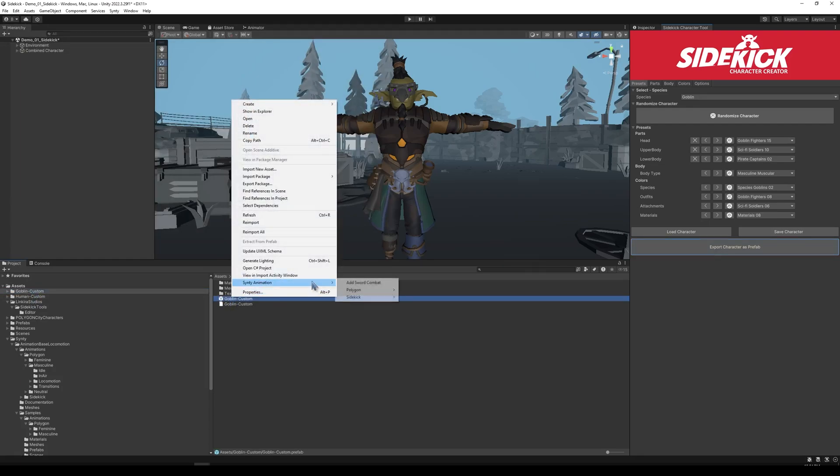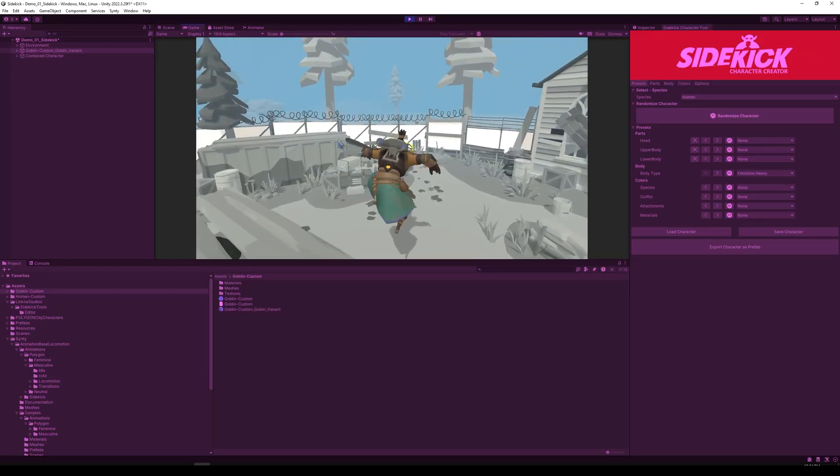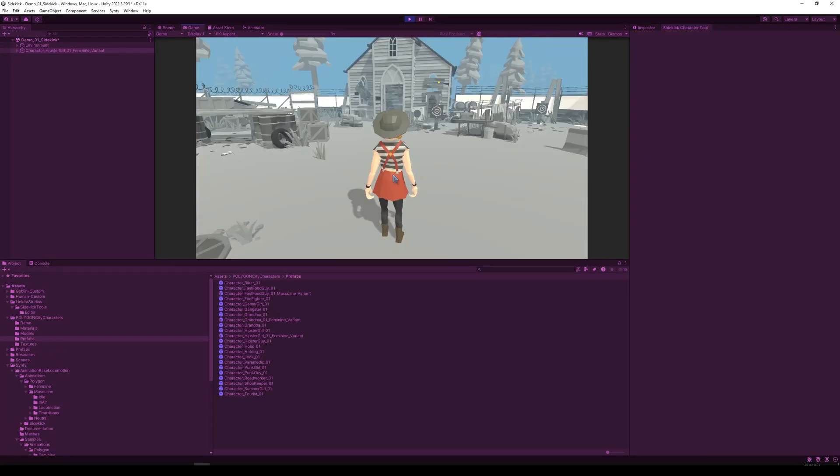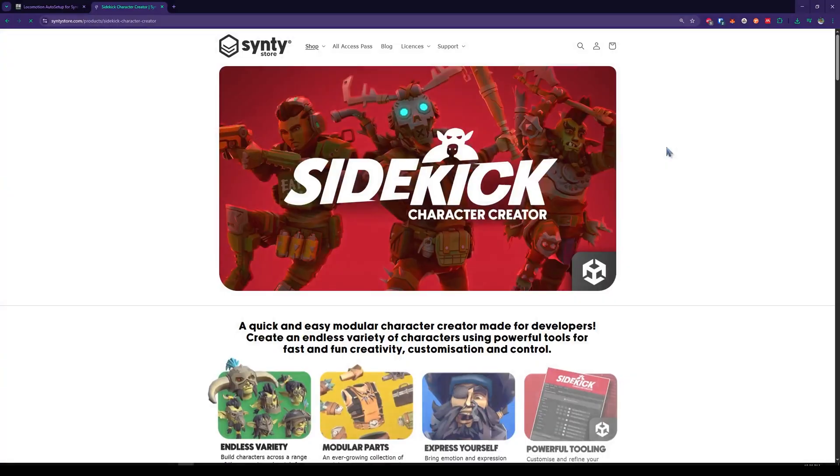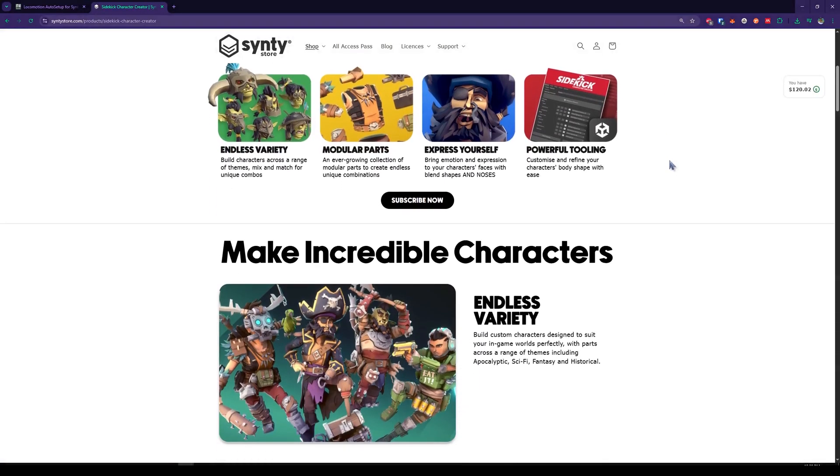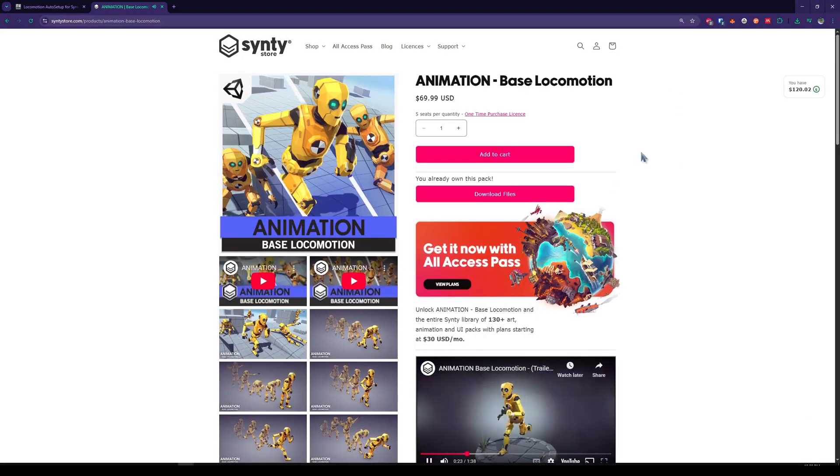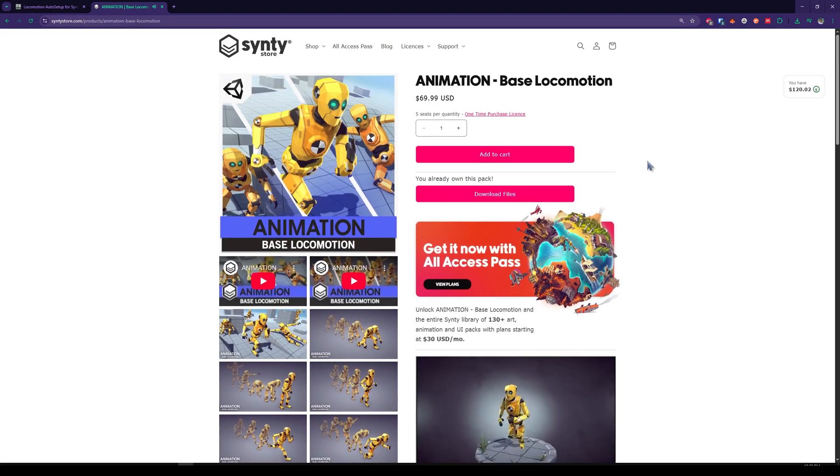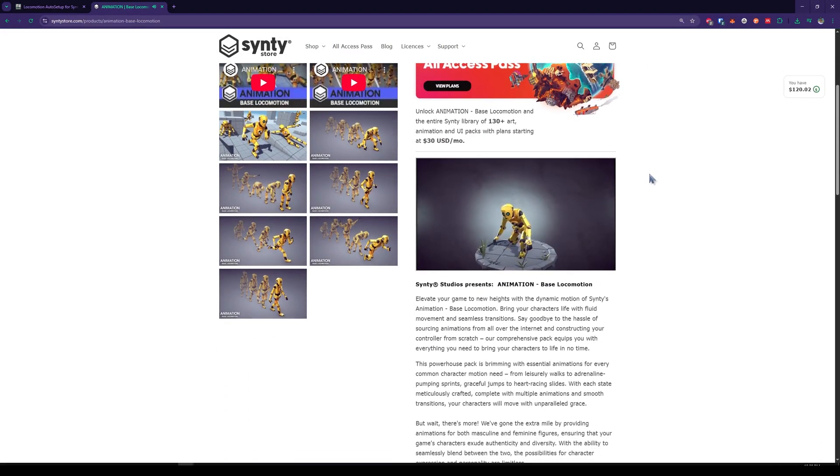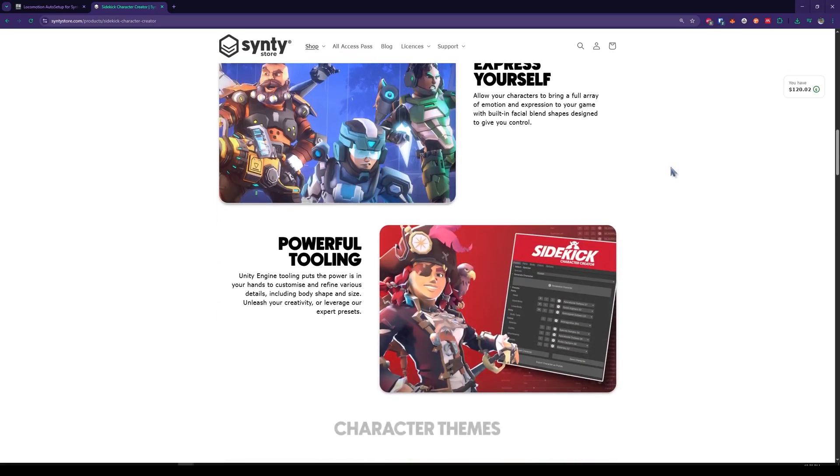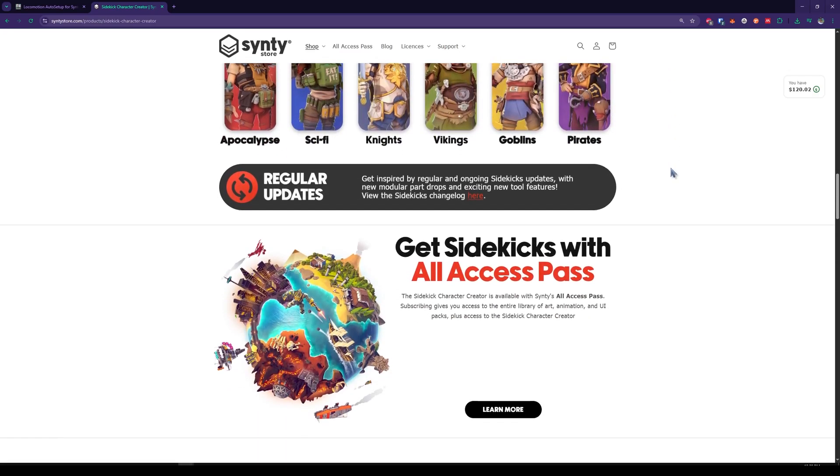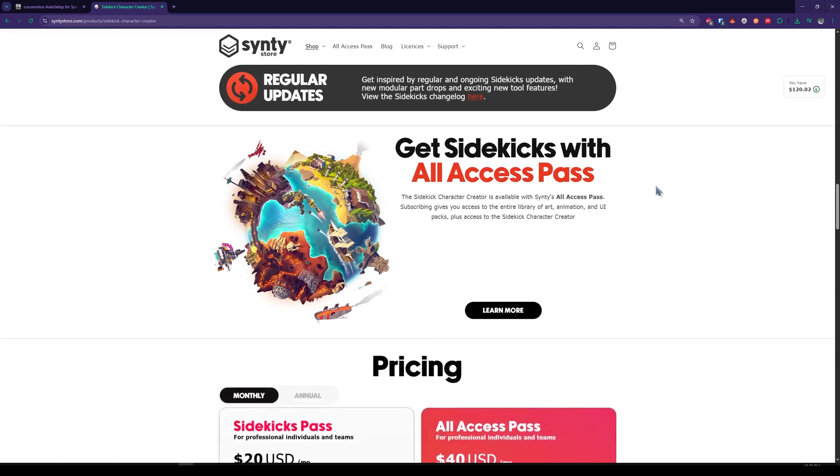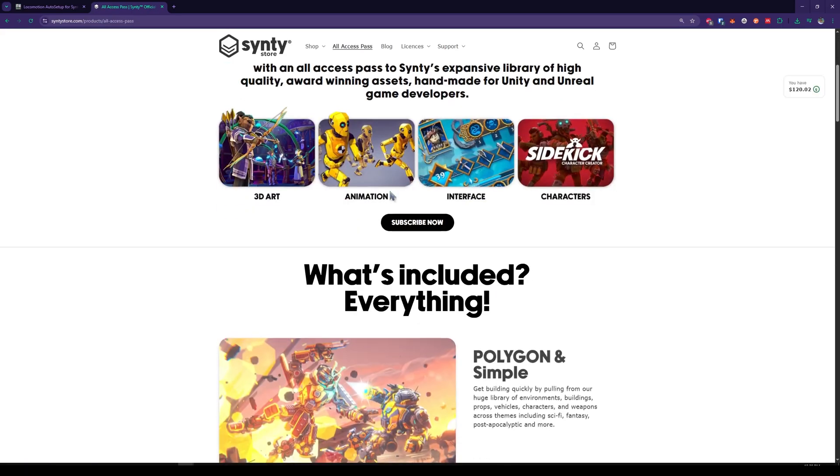It's equally simple for the entire polygon range. Characters from any pack can be animated and game ready within seconds. The only requirement is that you have to have Cinti's Sidekick Character Creator and at least the base locomotion animations. Both are conveniently included in Cinti Studios' all-access pass, which gives you unlimited access to their entire library for an affordable price. More details on that in the description.